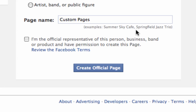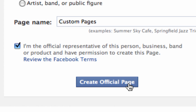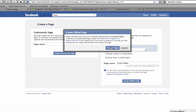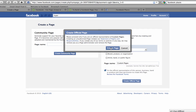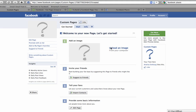And step five, the very last step, is to check the box that confirms that you are an official representative and that you have the right to create this Facebook page. When you're ready, click Create Official Page. Facebook will ask you one more time to confirm that you have the right to create this page. And once you do confirm, you have a brand new Facebook page.